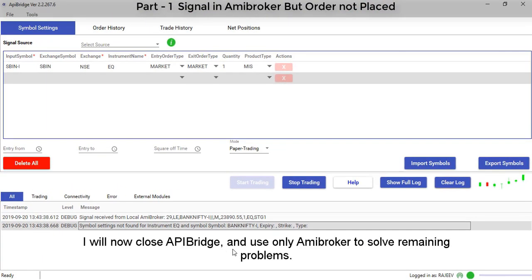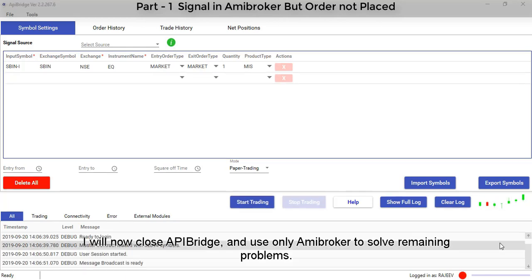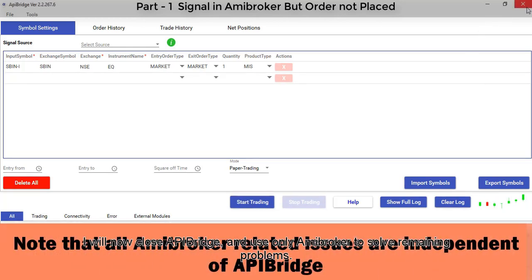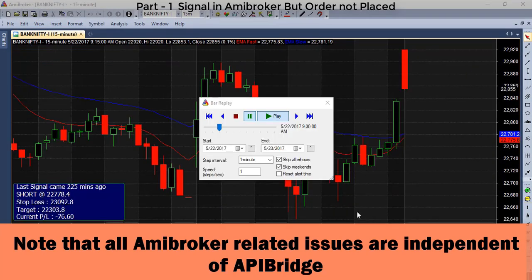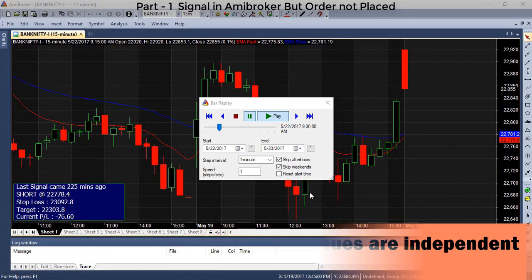You will now close API bridge and use only ME broker to solve the remaining problems. Note that all ME broker related issues are independent of API bridge.